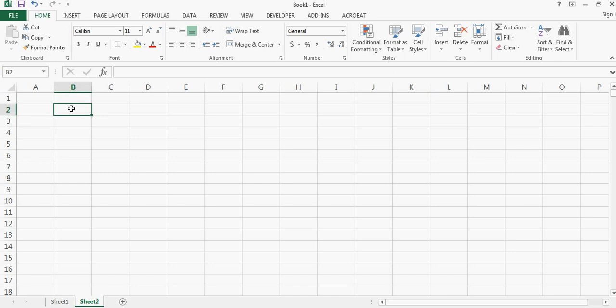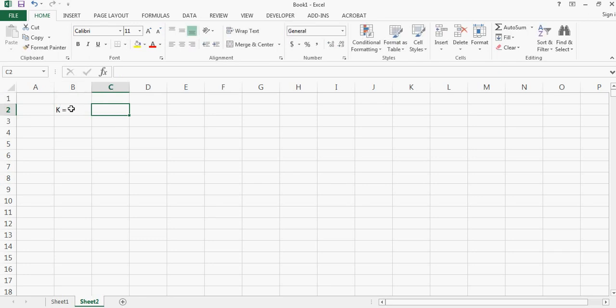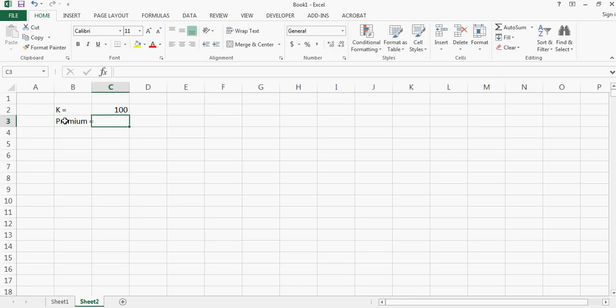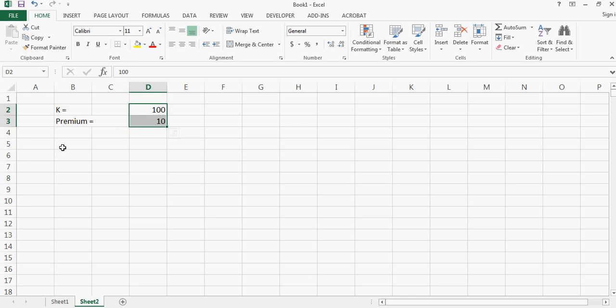So I will need a strike price and let me say that the strike price is $100 and the premium for this put option is around $10. So I'll move this here.